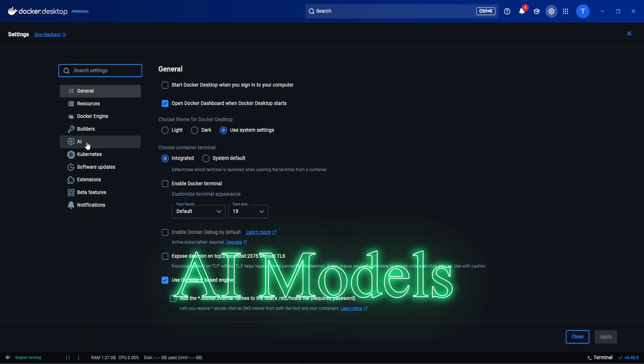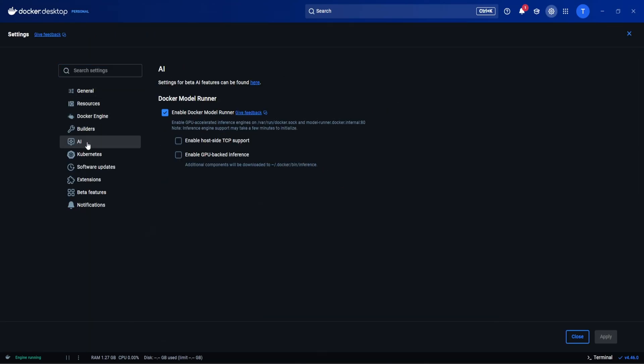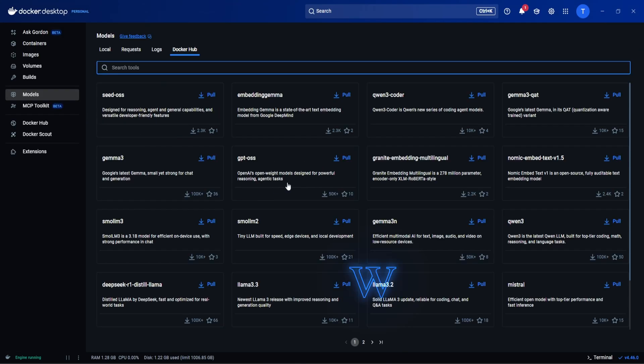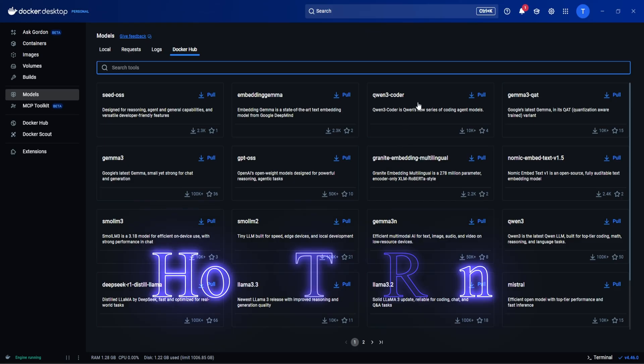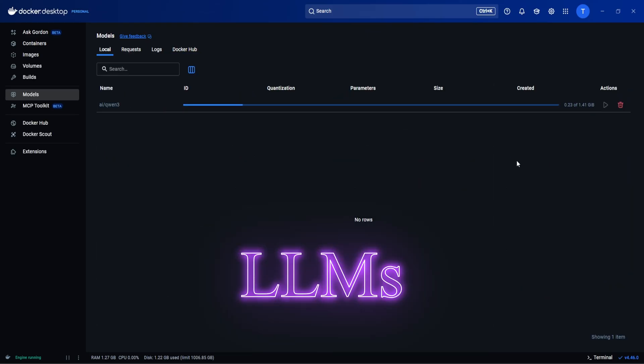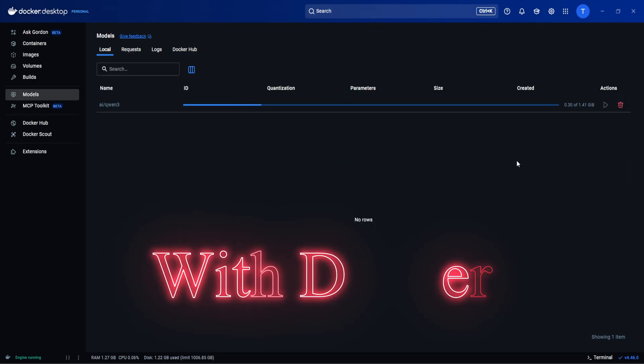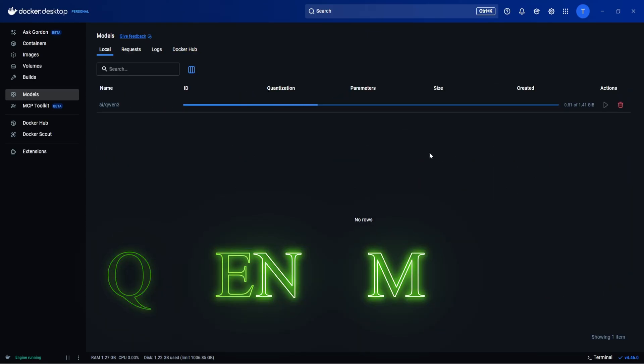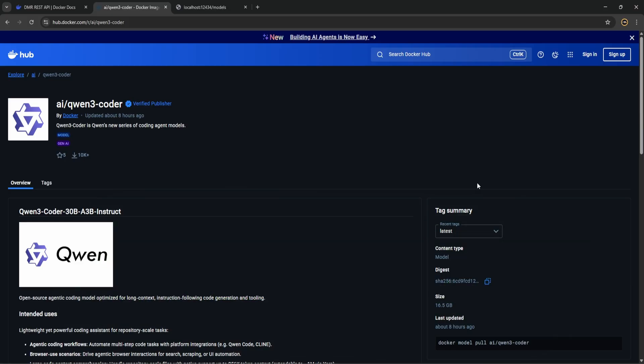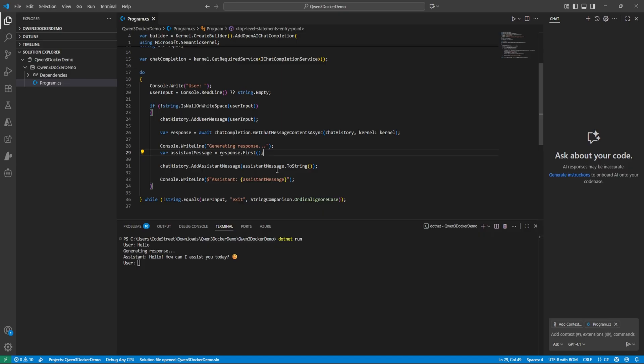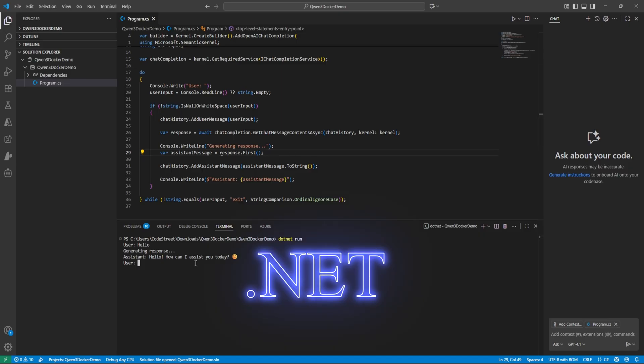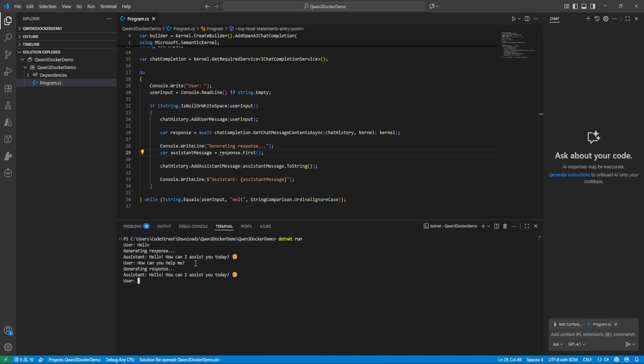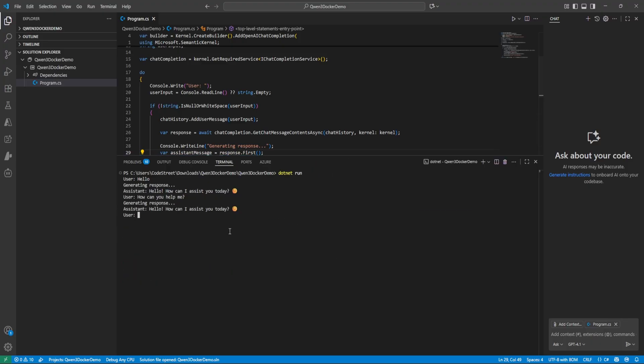Running an AI model is now as easy as running a container. In this video I'll show you how to run LLMs with Docker and then we'll bring the Qwen 3 model into action by wiring it up with .NET and Semantic Kernel, and then we'll do some chit chat. So let's get started.